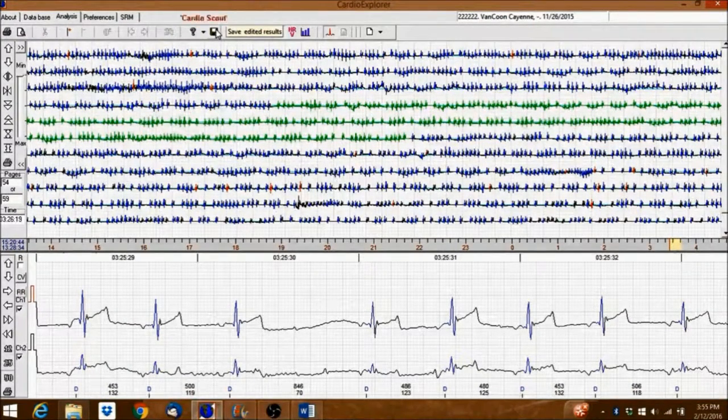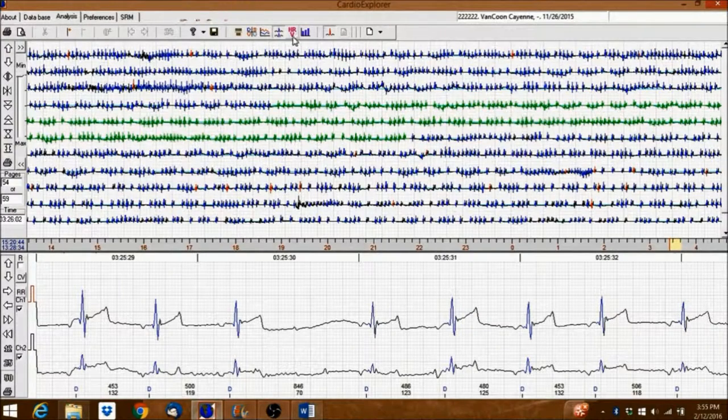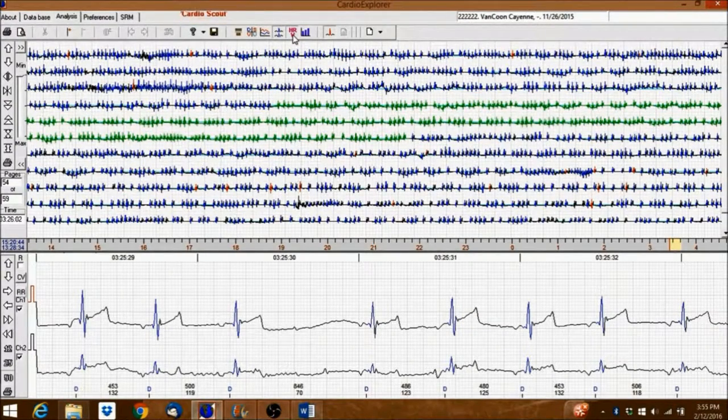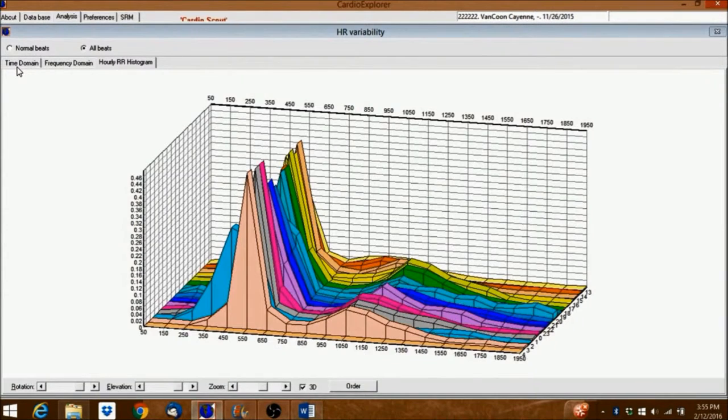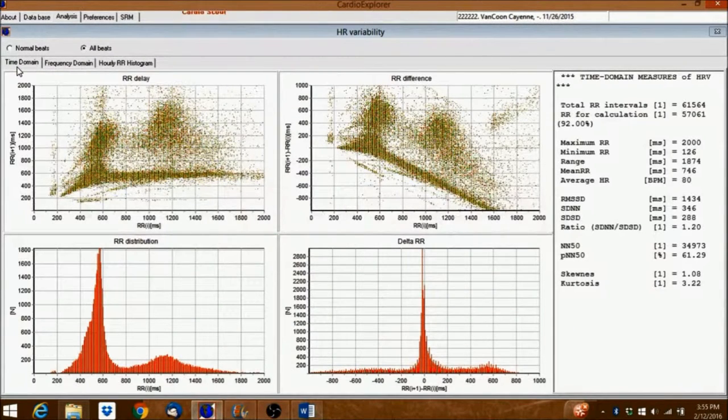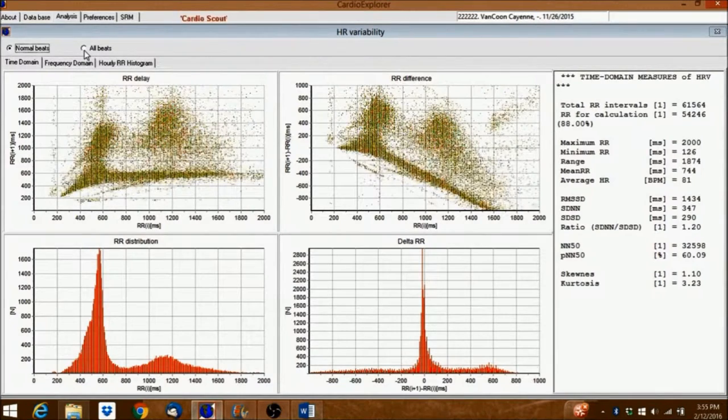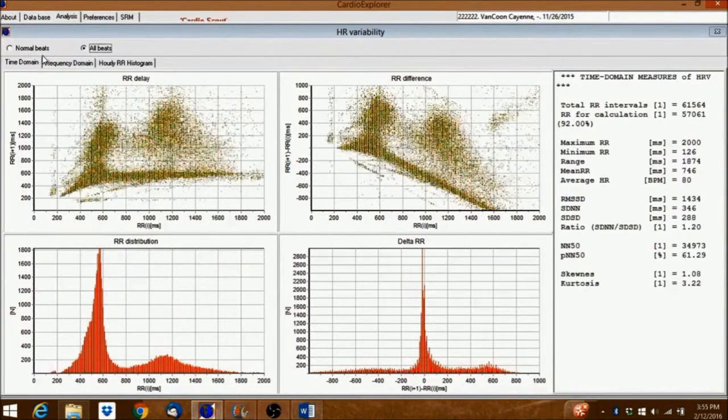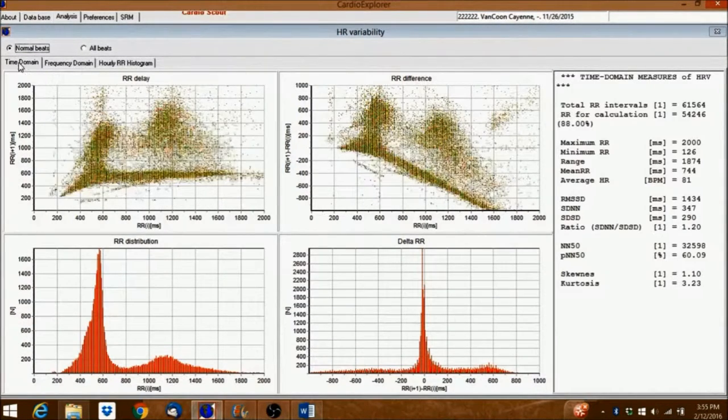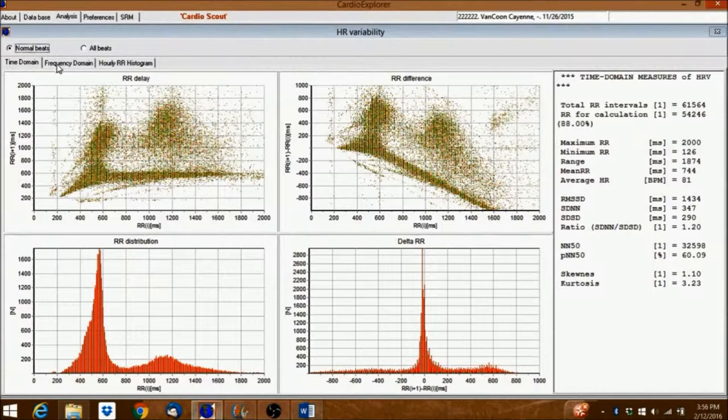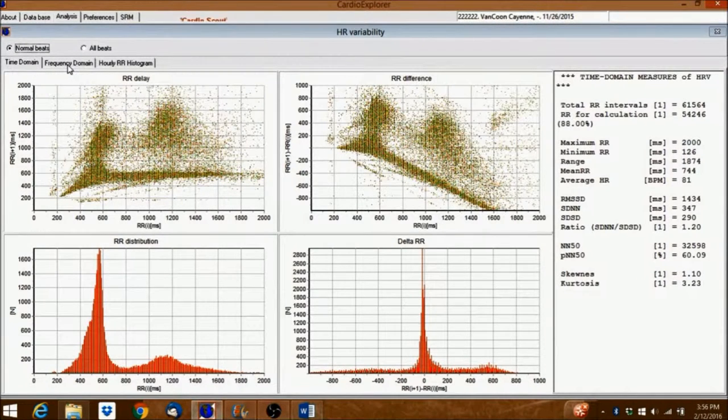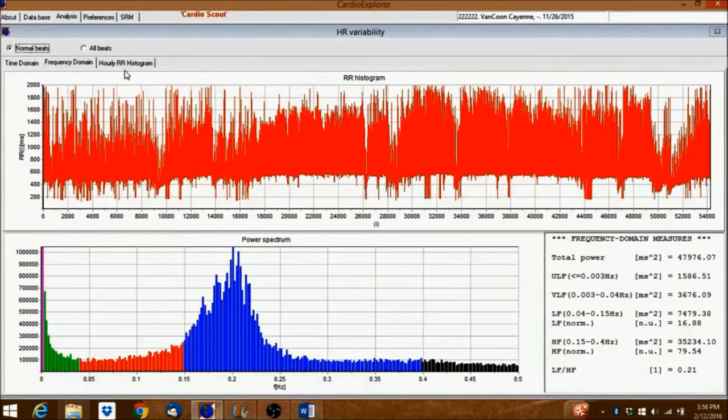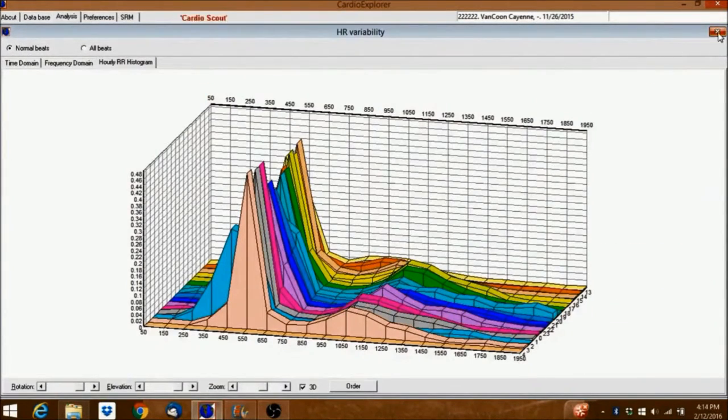Before we create a report, click on the HRV icon to switch to the heart rate variability window. Here you can choose to display the normal beats or all of the beats. You can also choose to display the time and frequency domain as well as the hourly RR histogram. Go back to the previous window now.